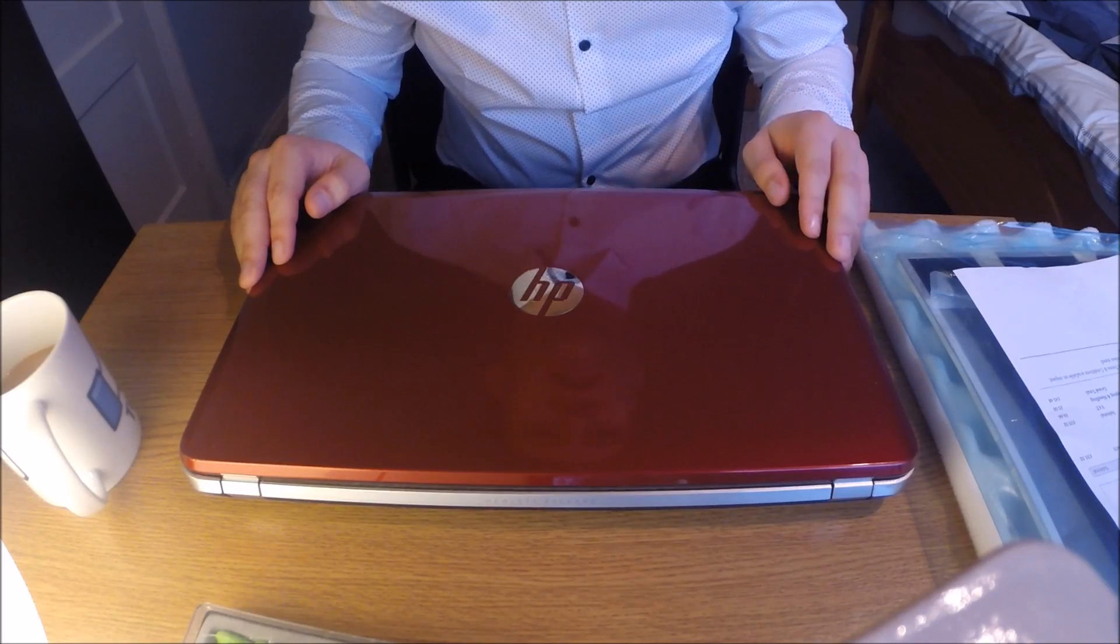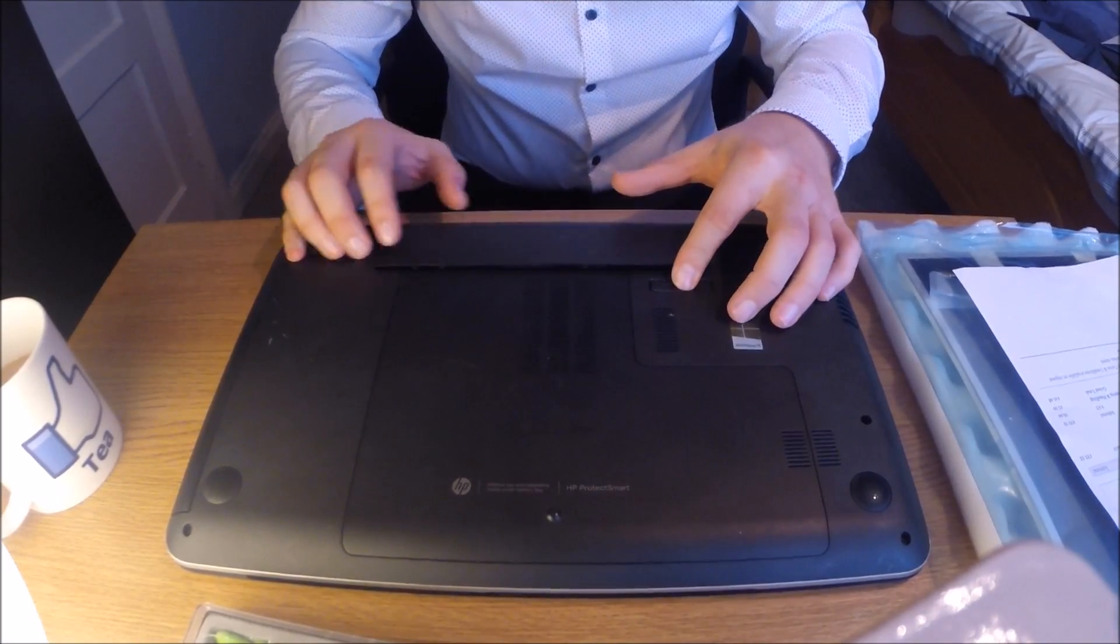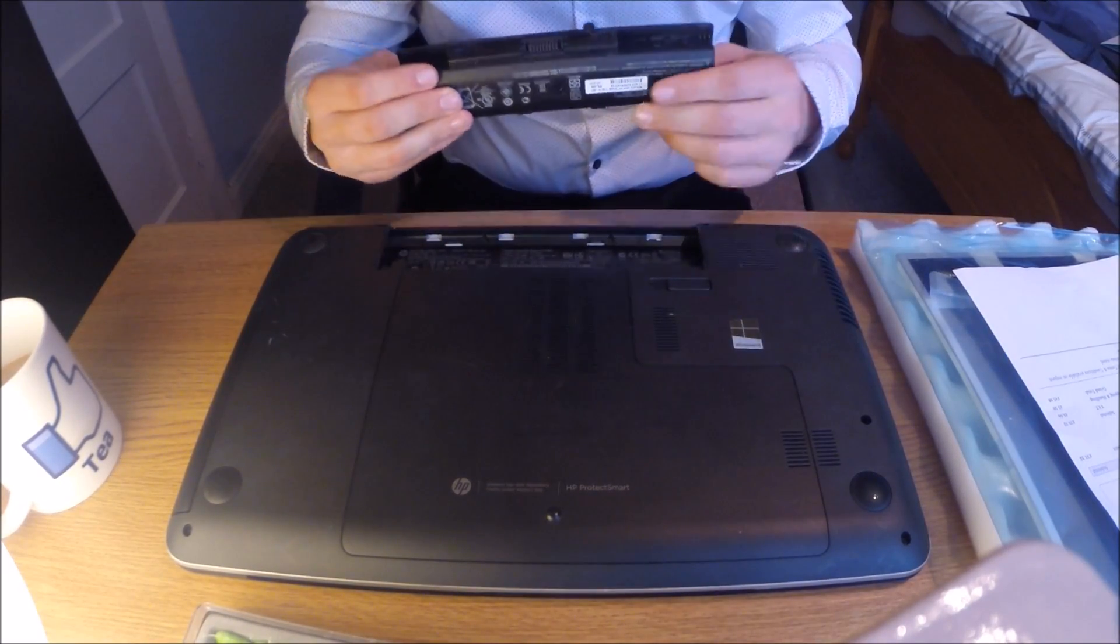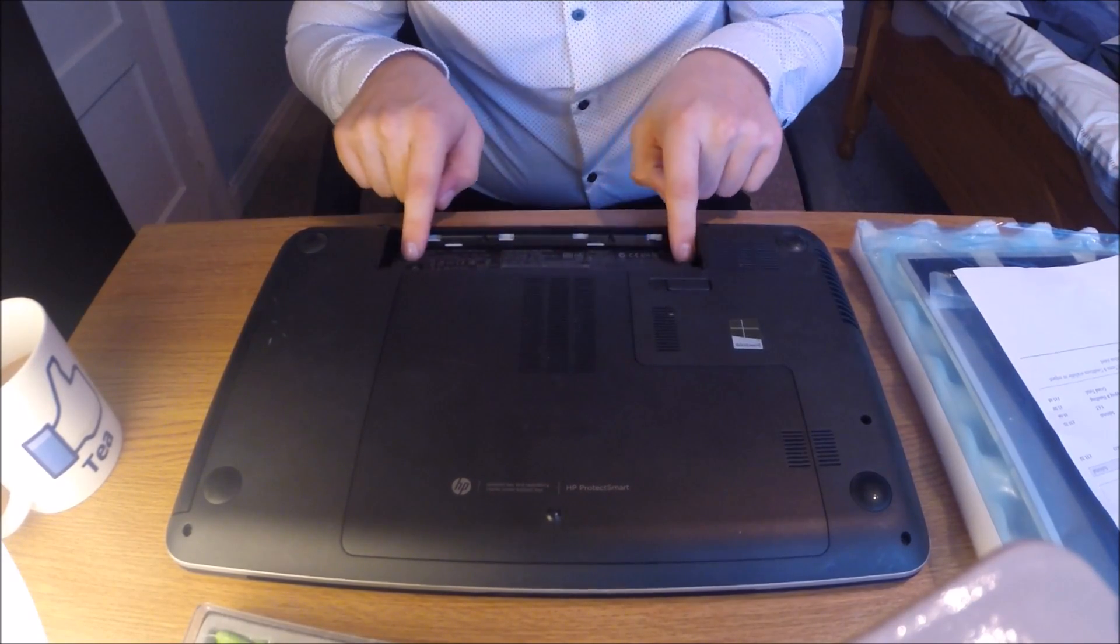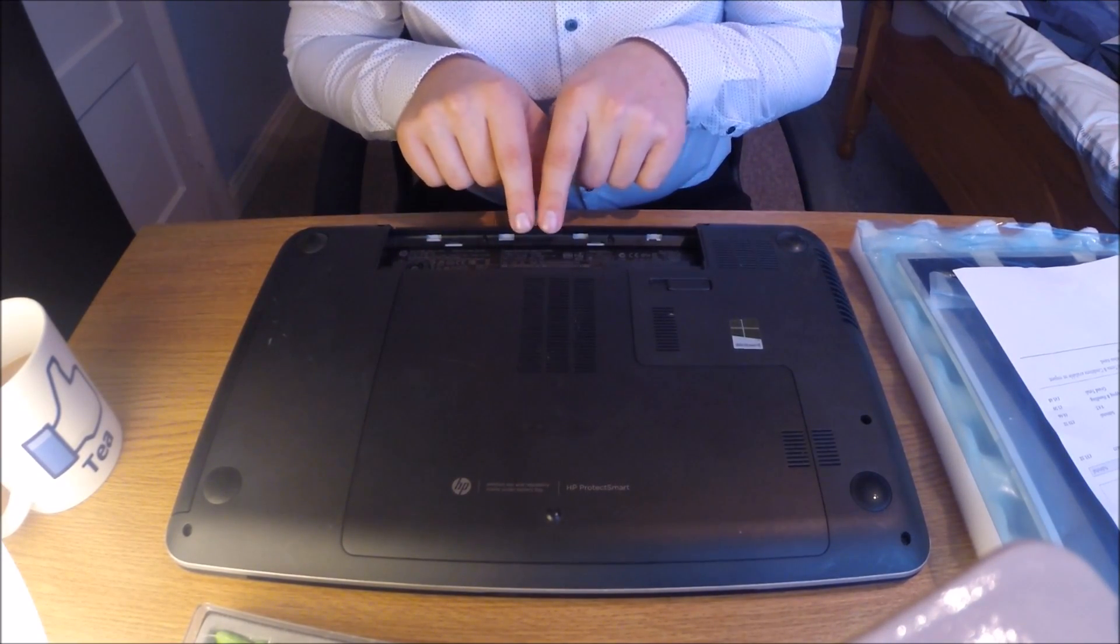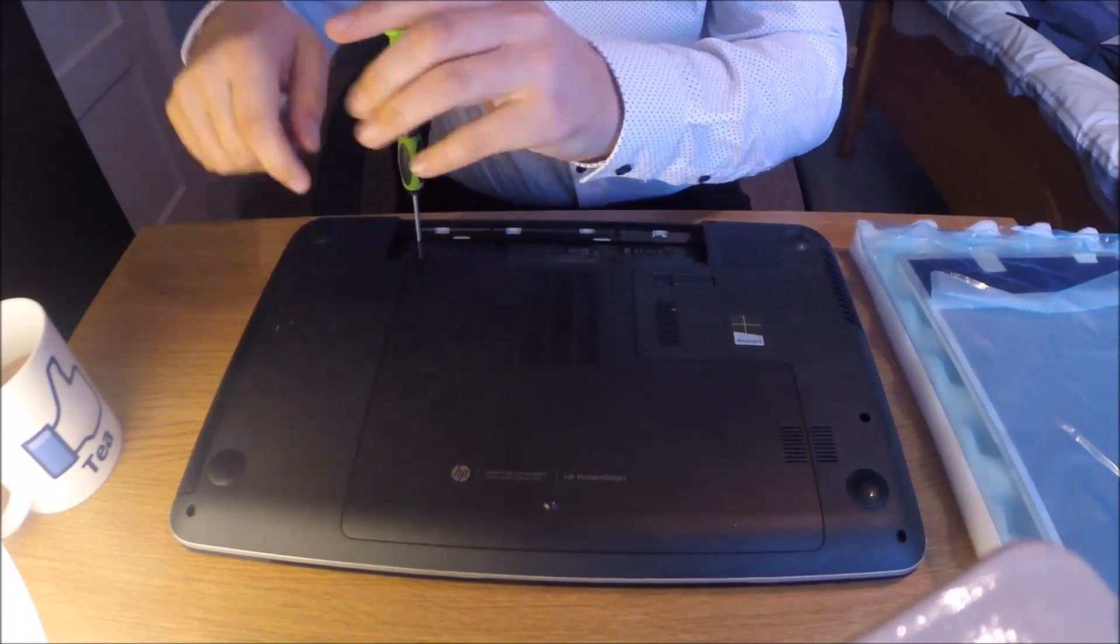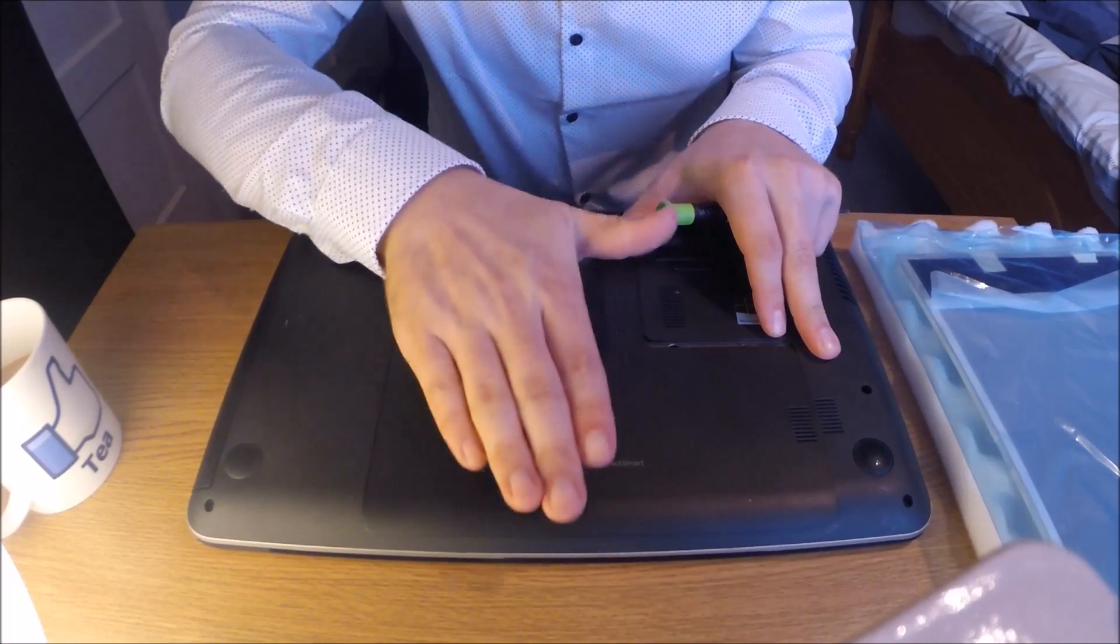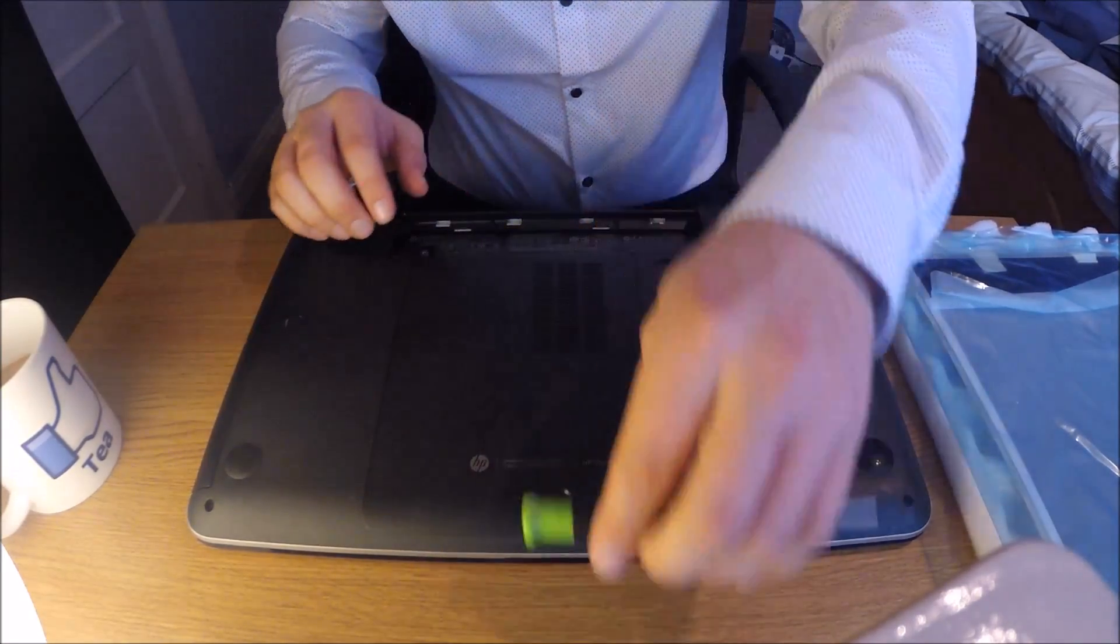First things first, turn the machine over and take your battery out. Pull your lever across and the battery will be released. Inside, underneath the battery tray, it tells you the model number, serial number, and product number. Then slide this front cover towards the front of the machine.